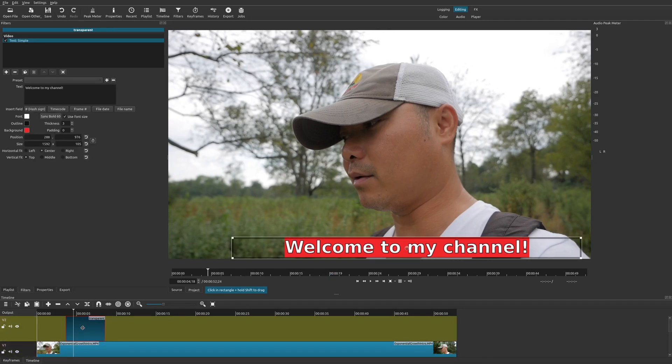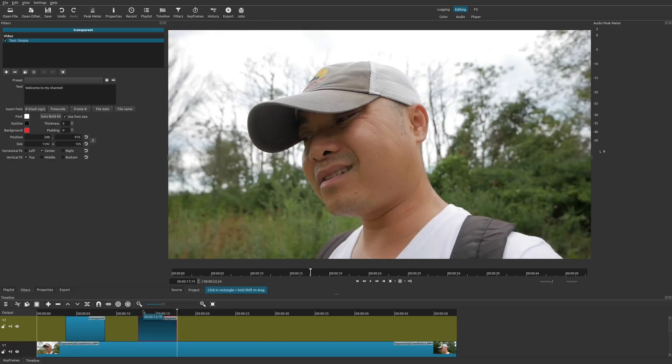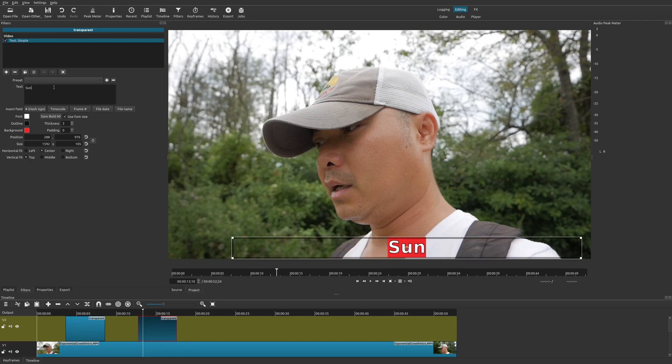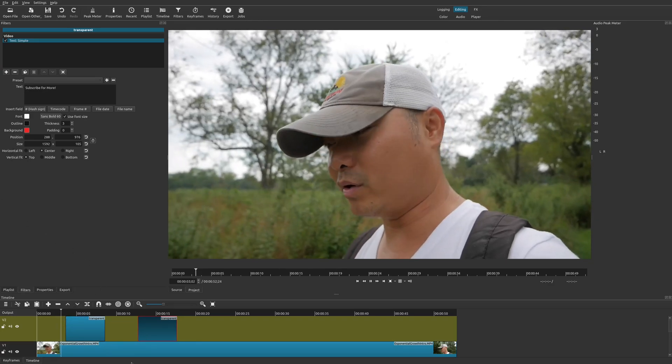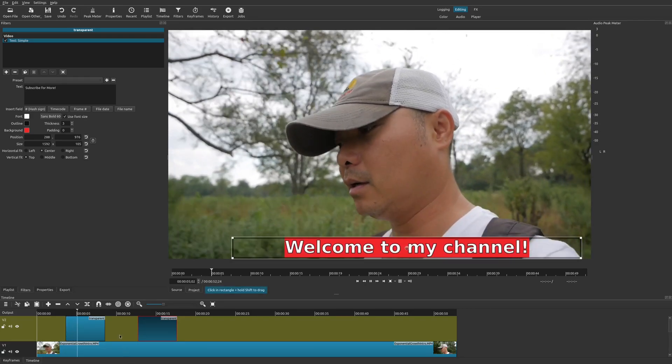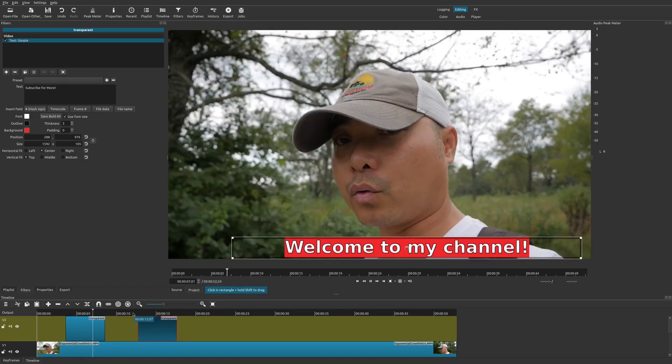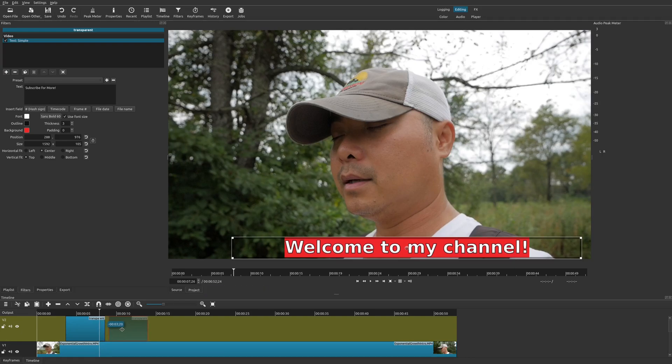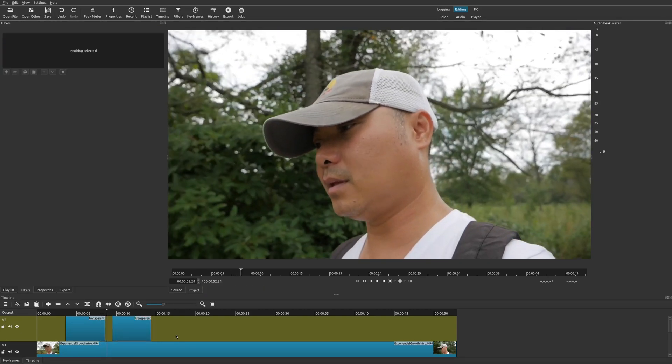As you can see here this works, and if you wanted to you can also make copies of this as well. So you just do copy and paste, and then on this second one you could change the text however you'd like so that way it saves you some time.